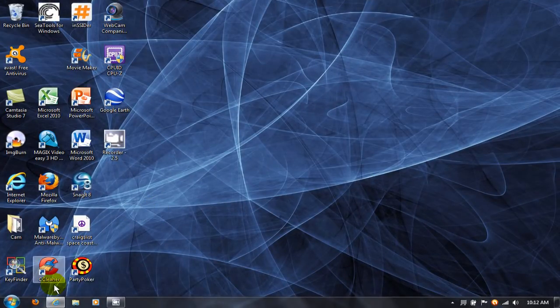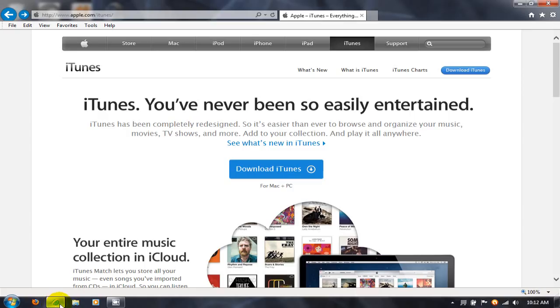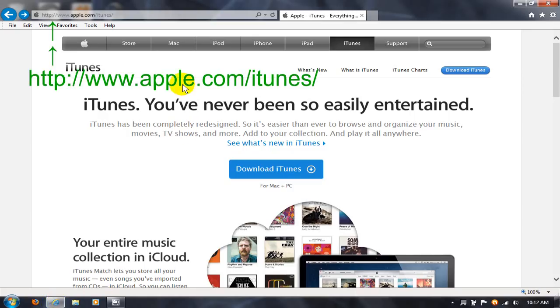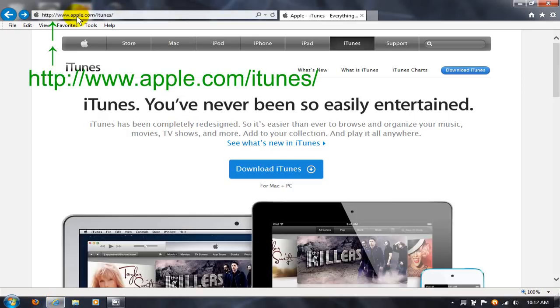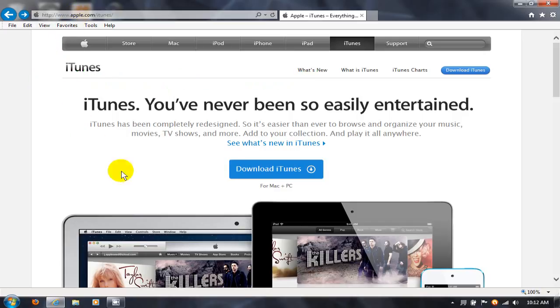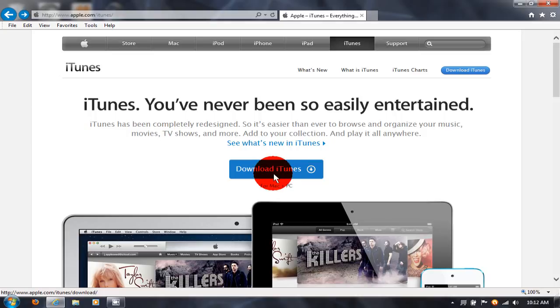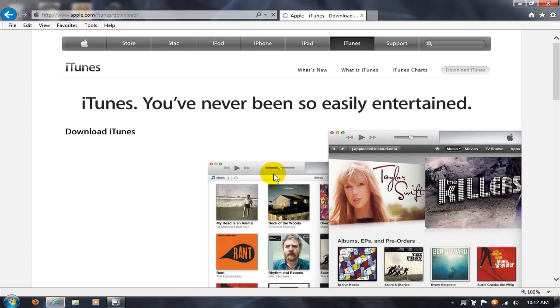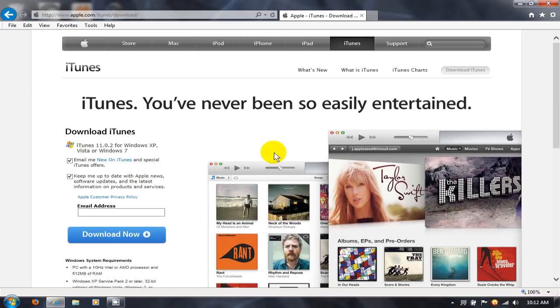Let's go ahead and get started by opening up an internet browser and going out to www.apple.com/iTunes. Once there, go ahead and click on the Download iTunes button and that'll take you to the iTunes download page.